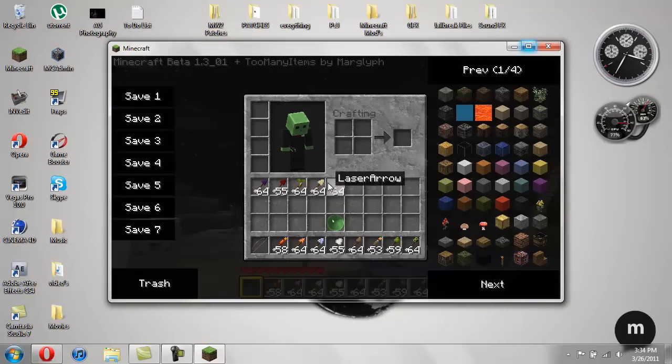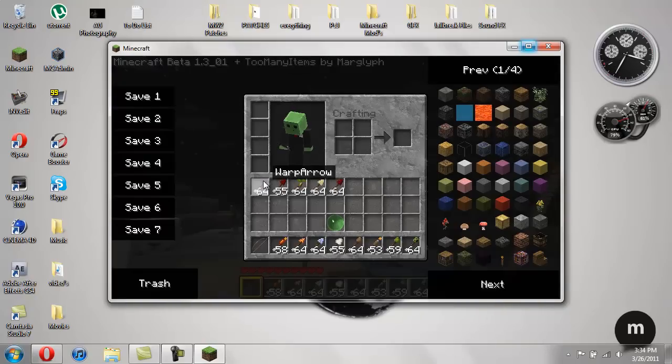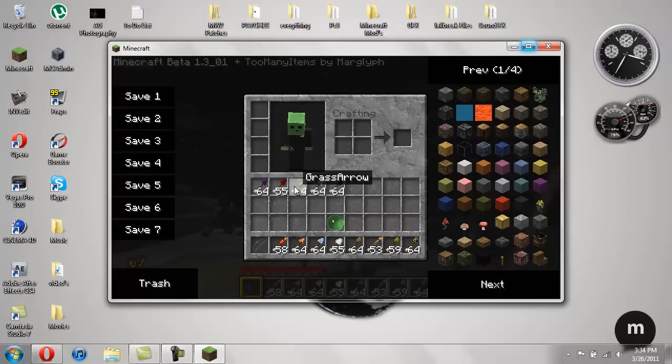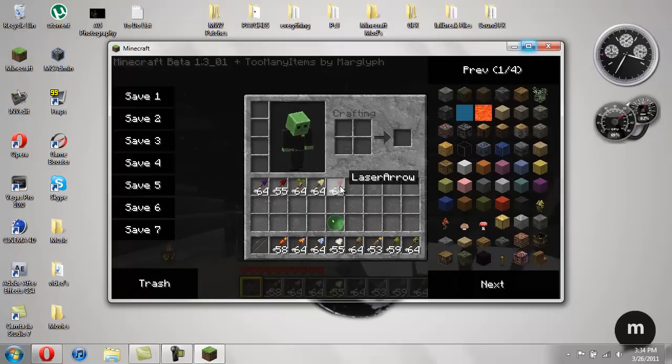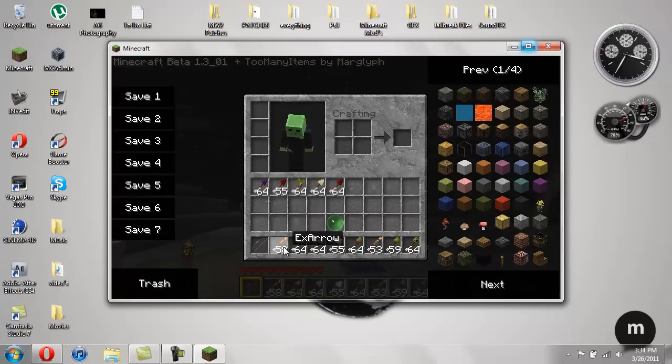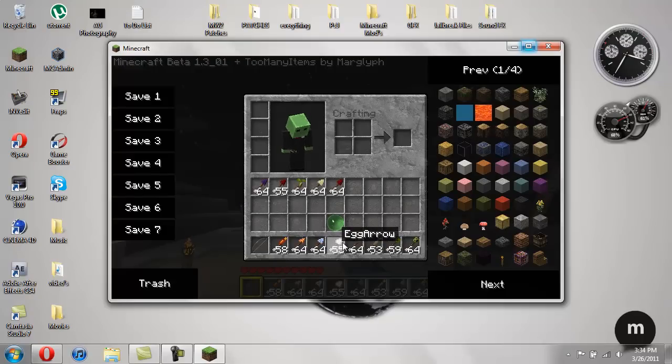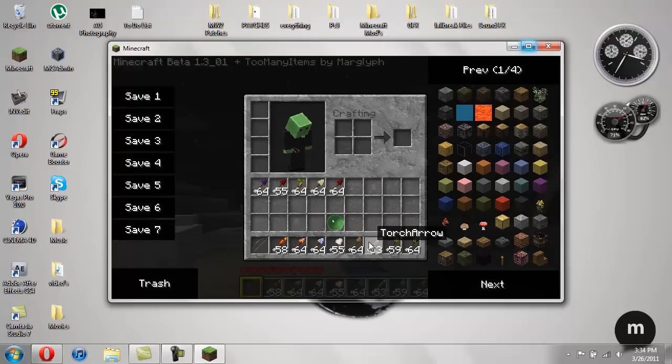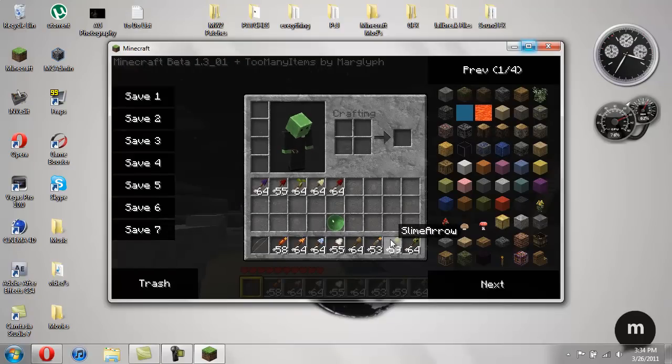You have the warp arrow, laser arrow, grass arrow, confusion arrow, explosive arrow, fire arrow, ice arrow, egg arrow, dirt arrow, torch arrow, slime, and mob.